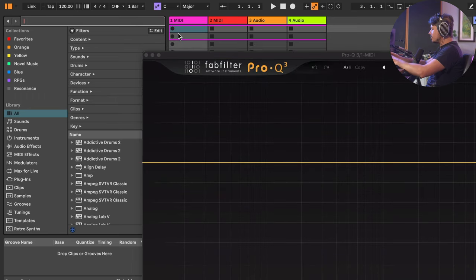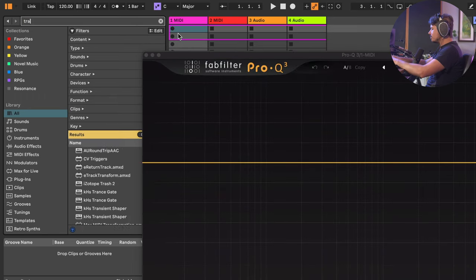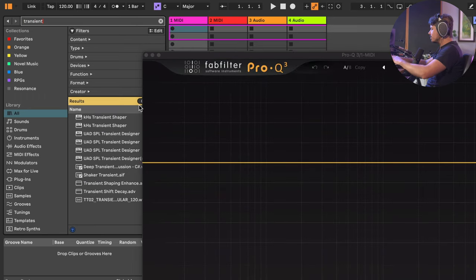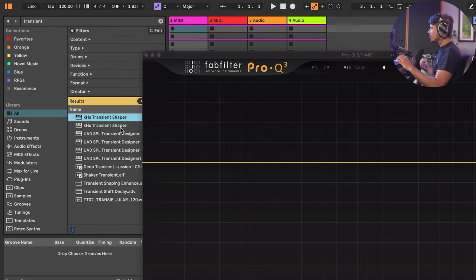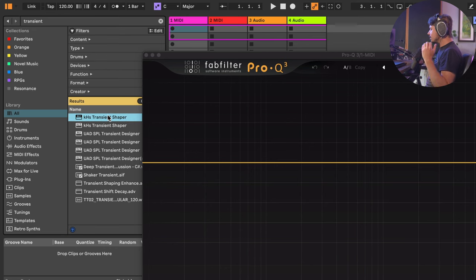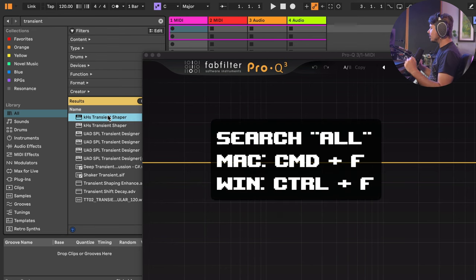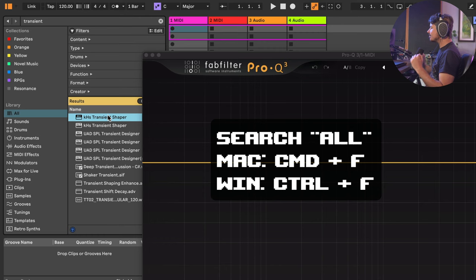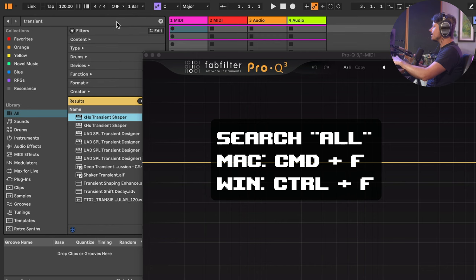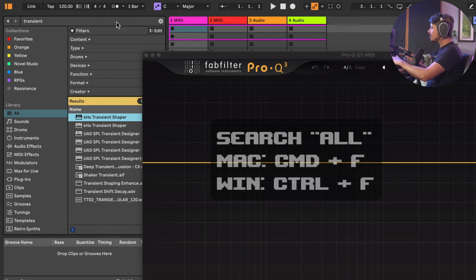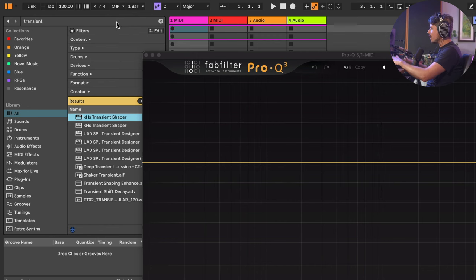Let me go up here and I'll just search, I don't know, transient. Bam. Now I have my transient shaper where I can just drag into a track. Command or Control F is your best friend. You can pretty much find anything as fast as you can type. So I just want to point that out first. That's so important. It's so useful. Do not forget Command or Control F.